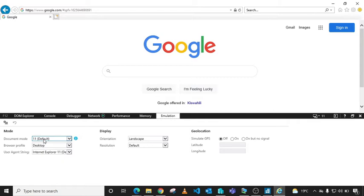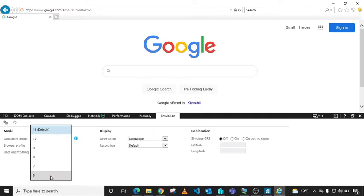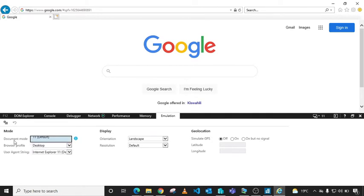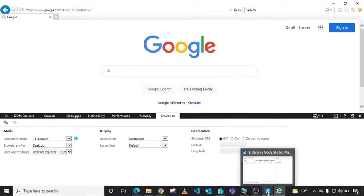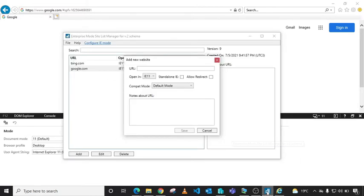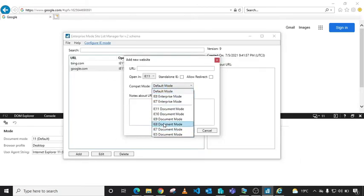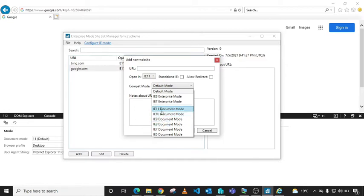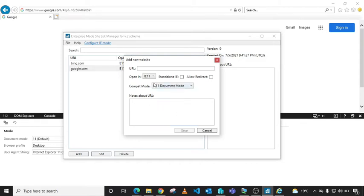If you have a Java application, it will have a different document mode. Proceed to your Enterprise Mode Site List application and choose the correct document mode that you've just verified for your site. For this case, Google is Document 11, so select that and add google.com.